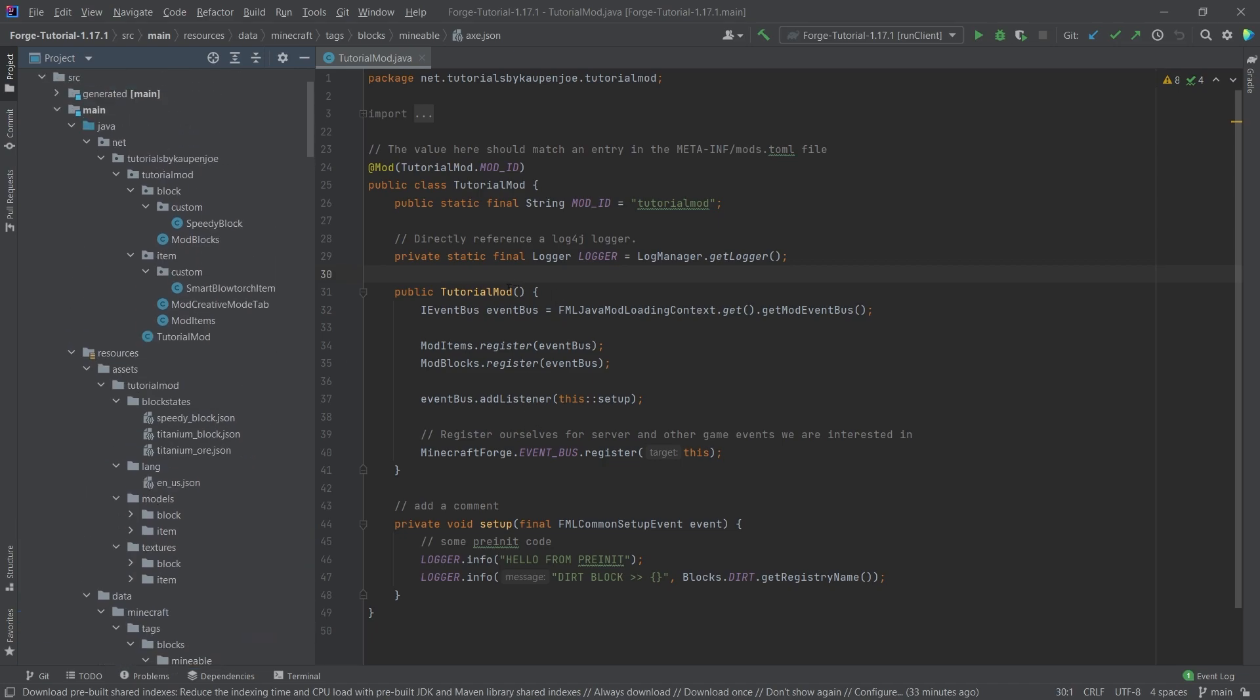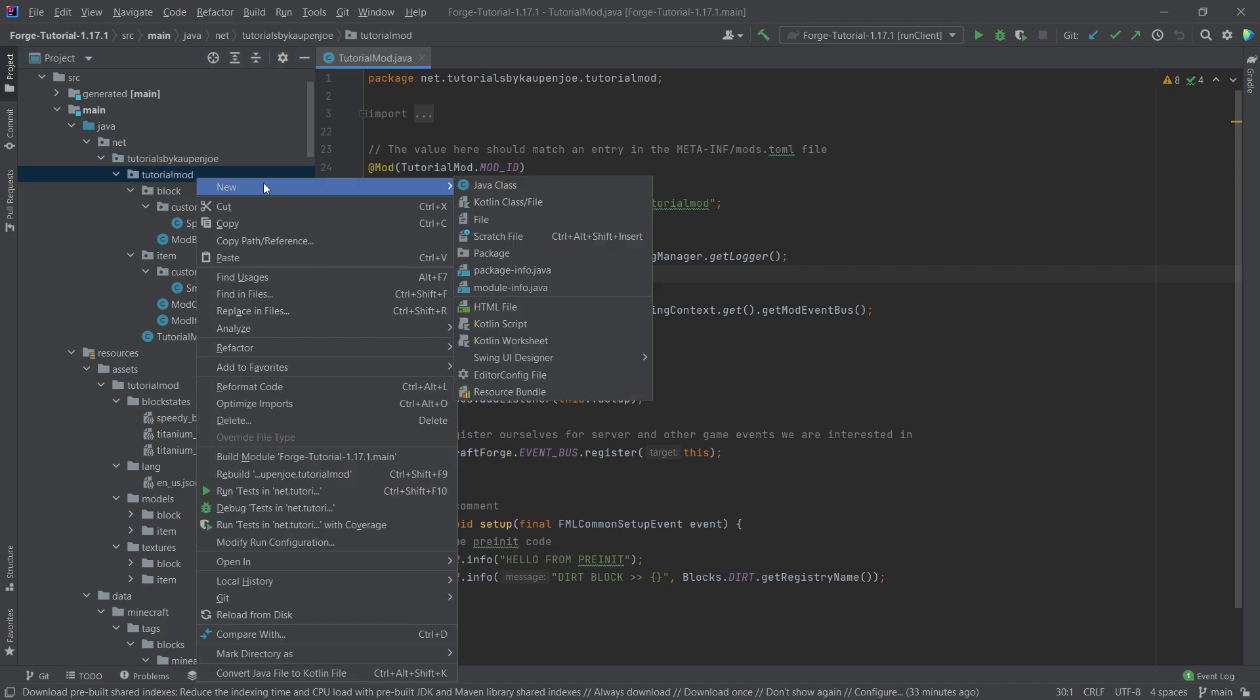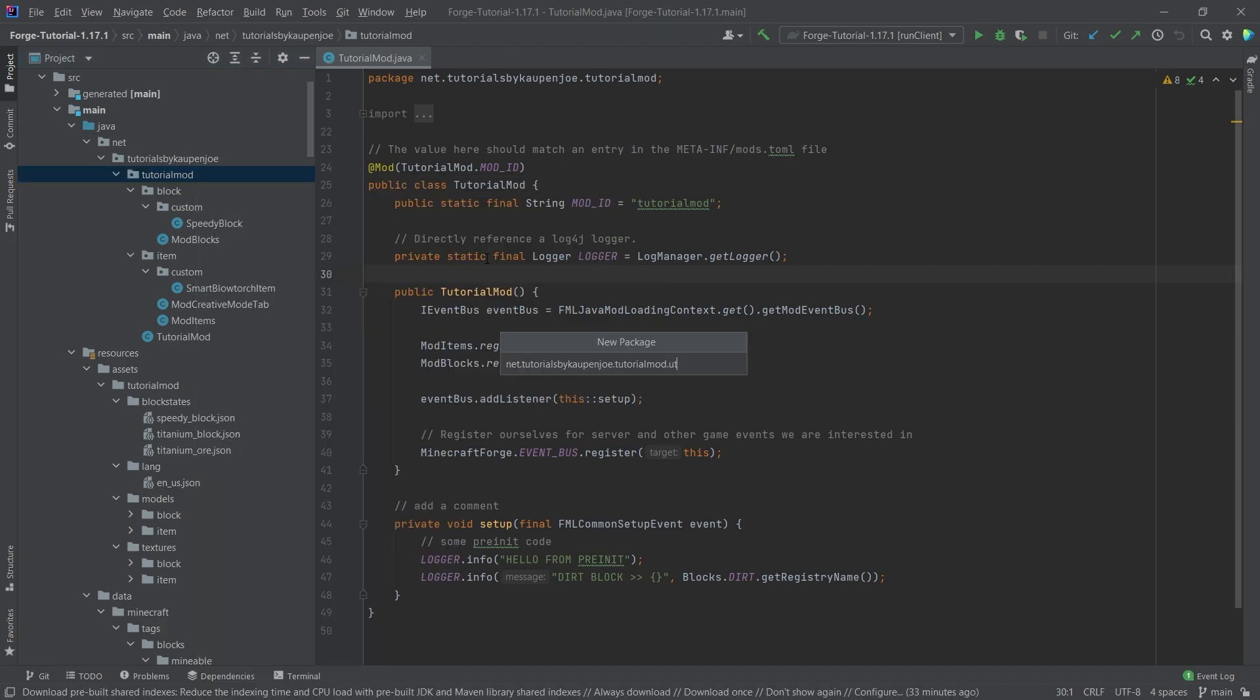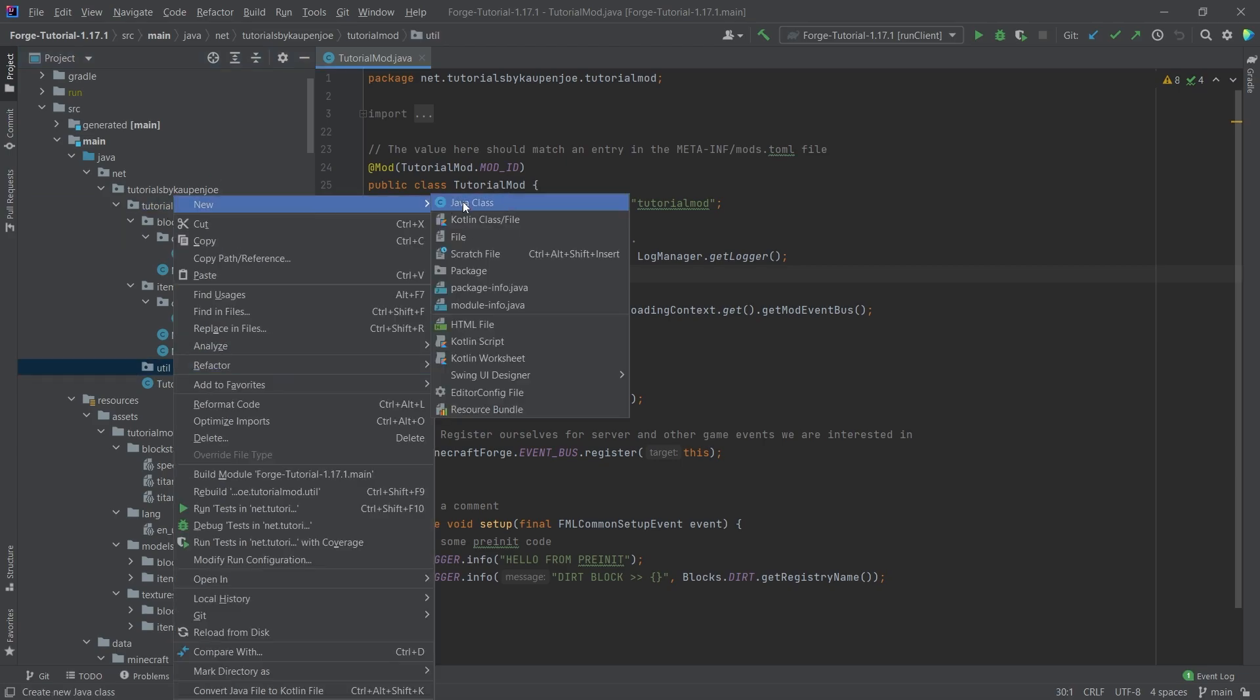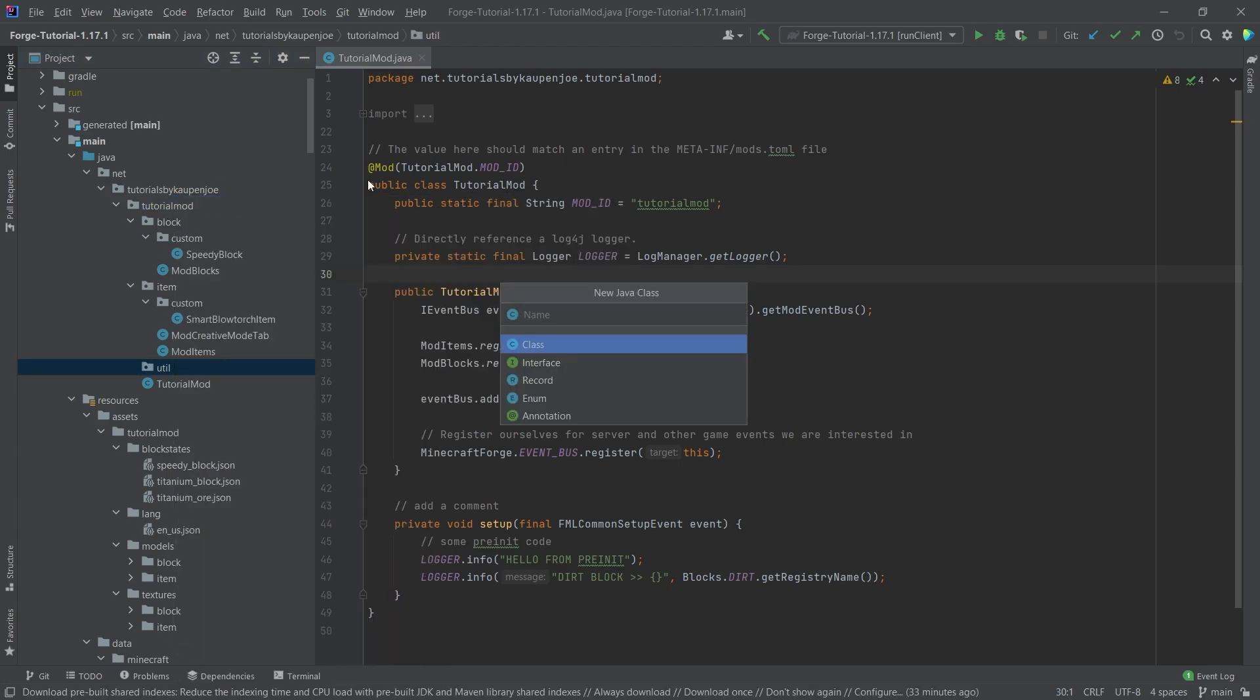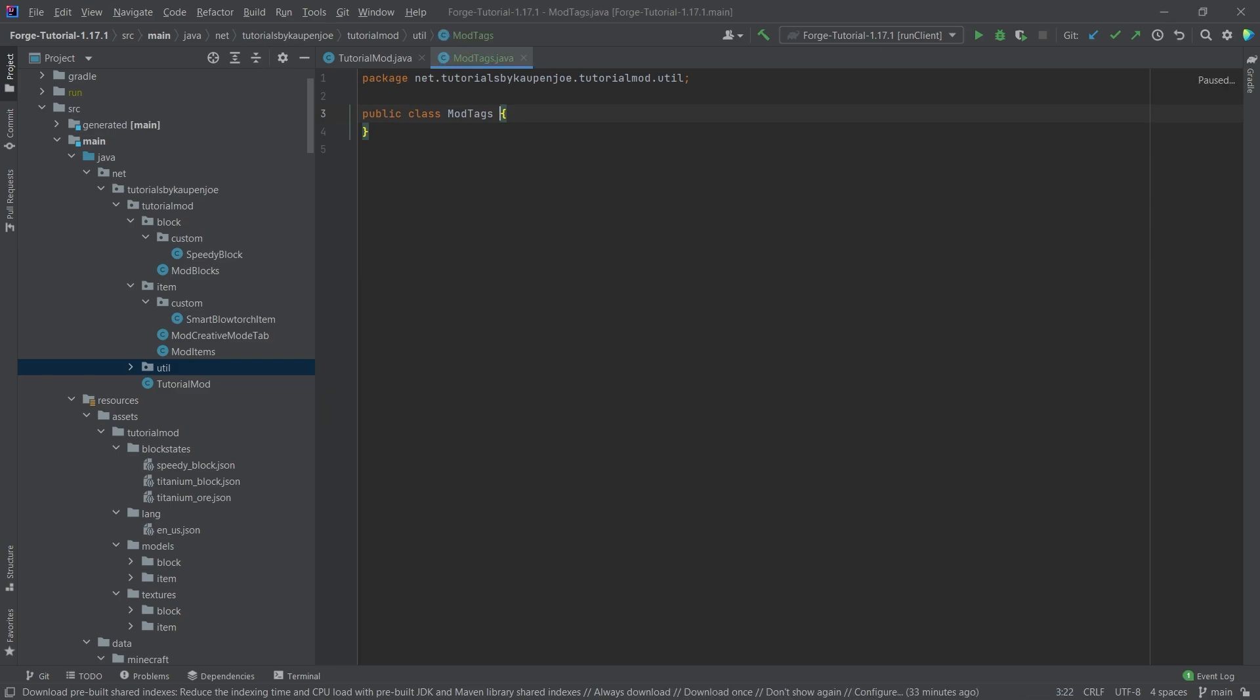For that, we're going to create a new package, right click, package, and then util. This is inside of our tutorial mod package right here. And in there, we're going to create a new Java class called the mod tags class. And this class will actually have two static classes inside of it as well.